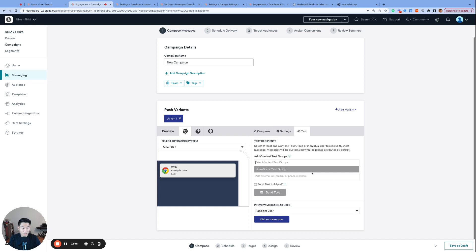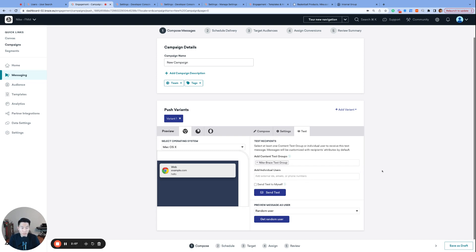You can see that our Nike Braze test group shows up as an option, and yes, you can add individual users manually for each send, but for members who are frequently involved with the QA process for your Braze messages, it's best to create a content test group to avoid the manual step of adding email addresses or external IDs.